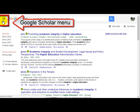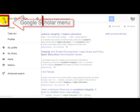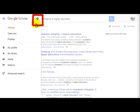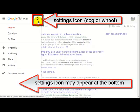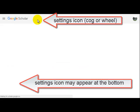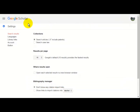You want to click on the Google menu and then go to Settings. Sometimes they appear at the bottom of the screen, so just make sure to look for the little wheel cog.